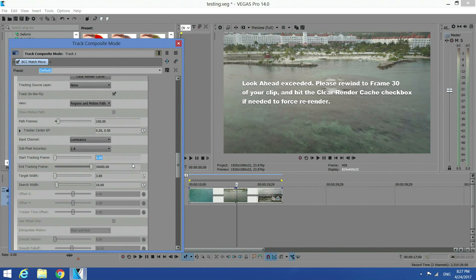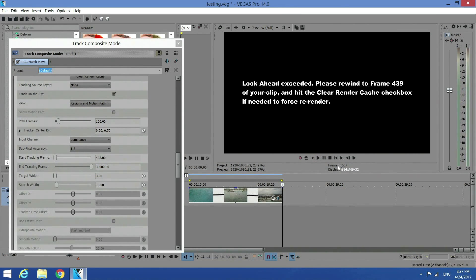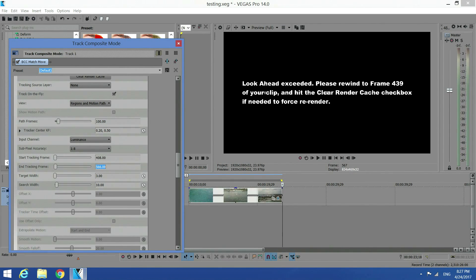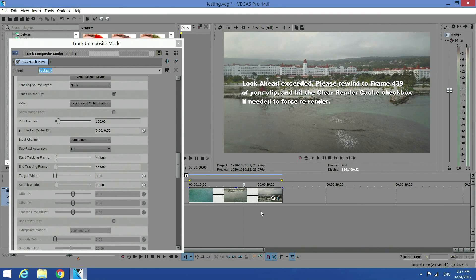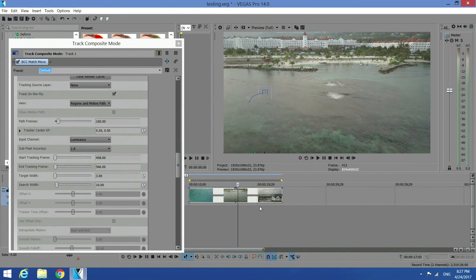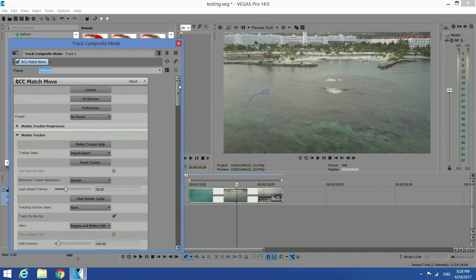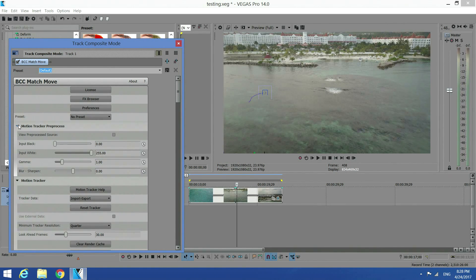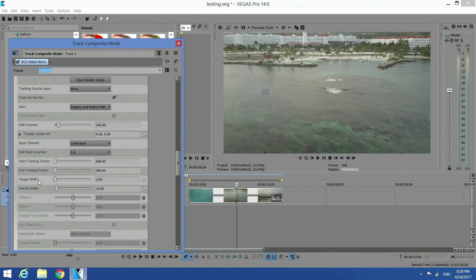Start tracking frame is 408, and the end tracking frame is 4566. Now we have the start and end point for tracking. We've set the range that we would like to track, starting from 408. I initiated the track before, so I cleared the render cache to reset the tracker and make sure I start fresh. Everything is set — start and end tracking frame is good.